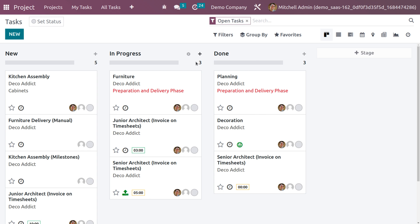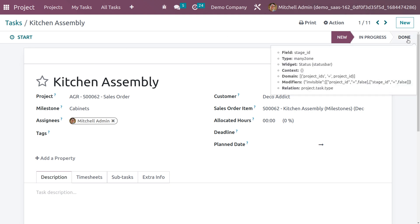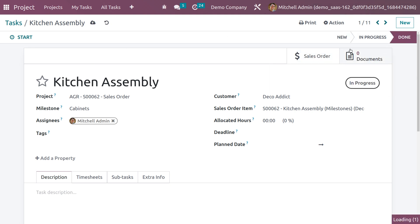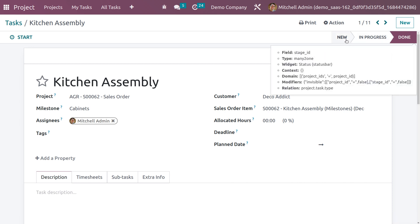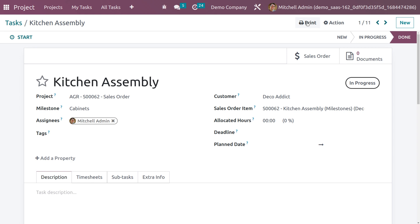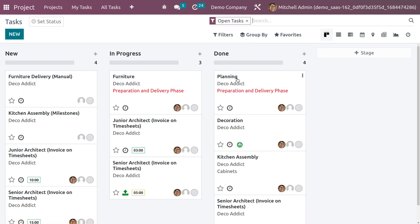The Done stage is now unfolded. Now let's change the stage of the task from New to the Done stage. When you choose the task, you can directly change its stage from here. This task has now moved from its initial stage to the final stage. Save the changes and go back to the task — you can see the task is now in its final stage. The customer Deco Addict will receive an email automatically since we have configured the outgoing mail.